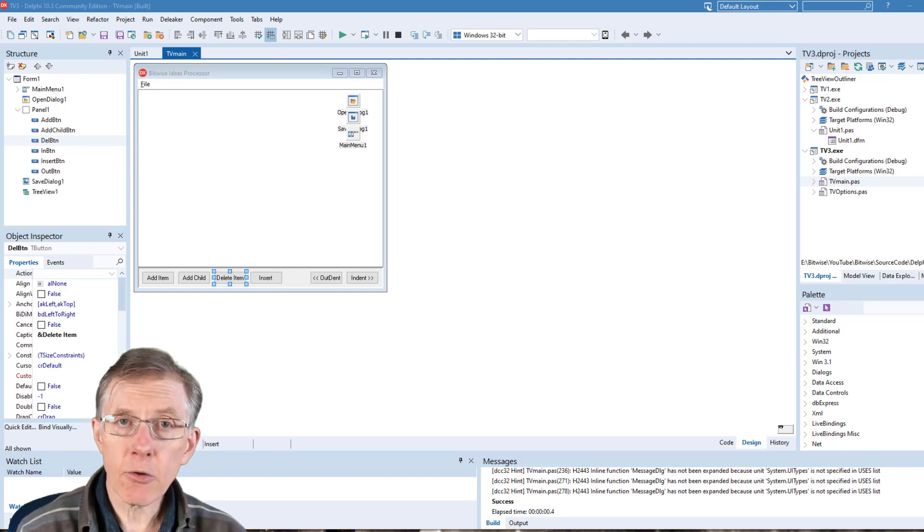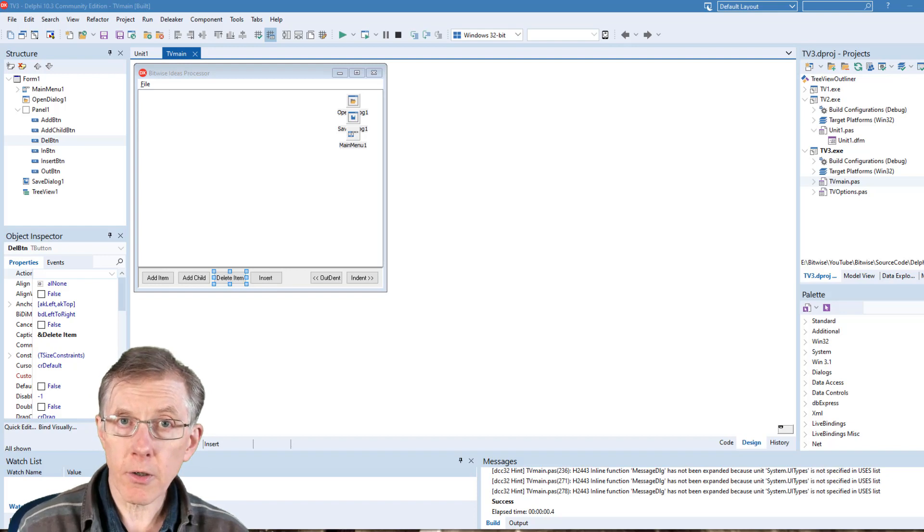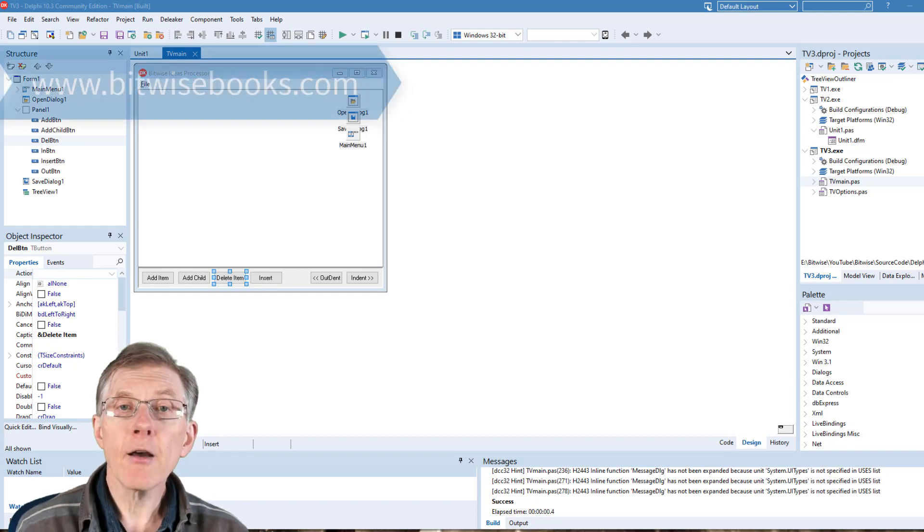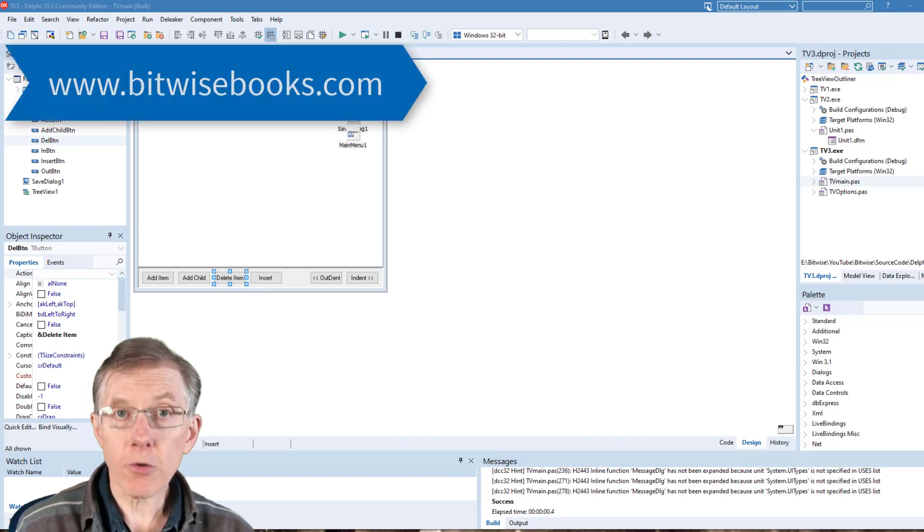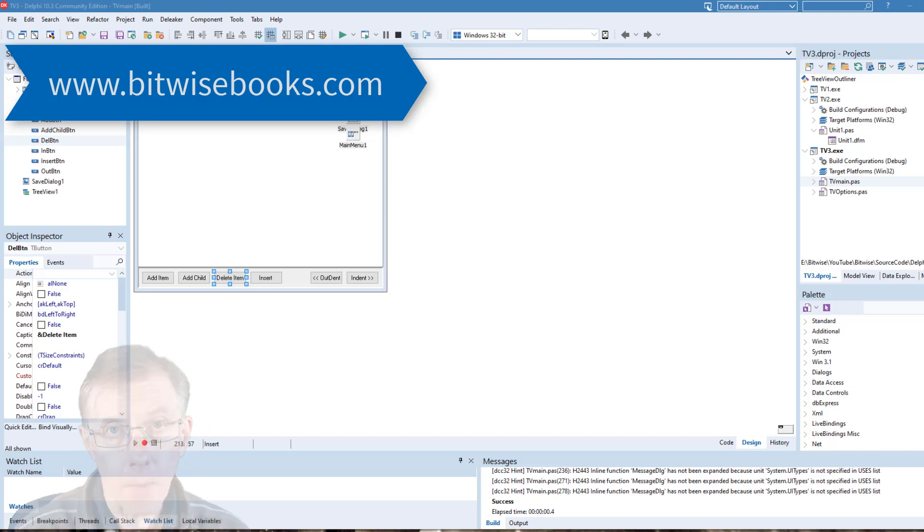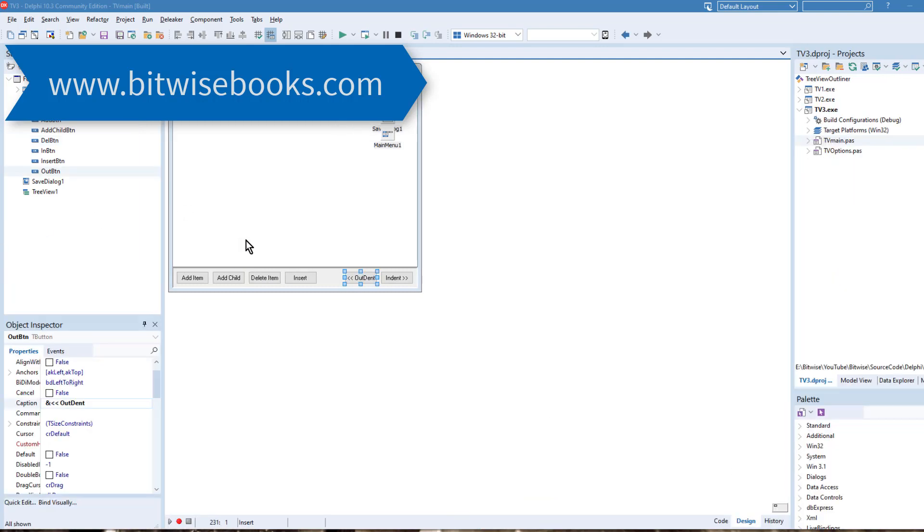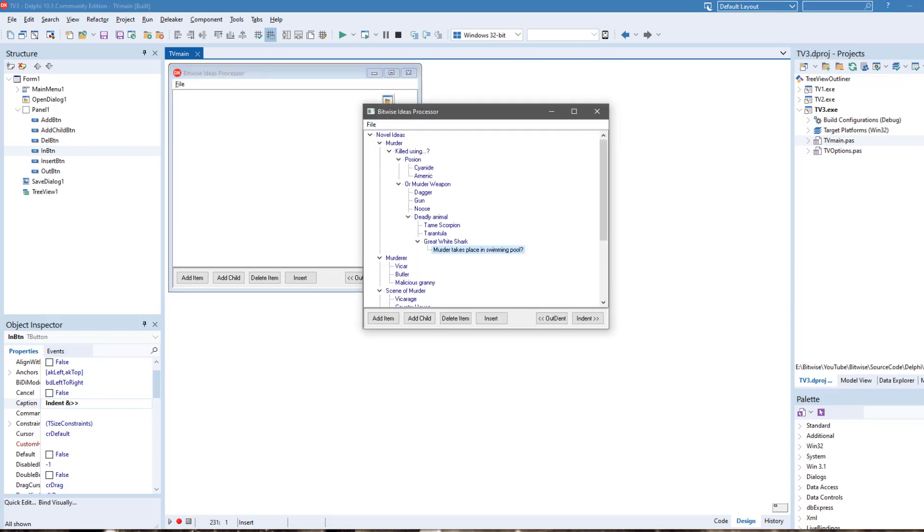As always, you can download all the projects, all the source code, for free from www.bitwisebooks.com. The indent and outdent buttons you can see here are used to move the selected item one level in or one level outwards when you click them.